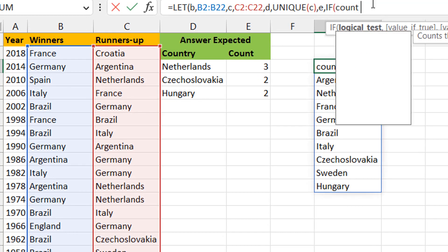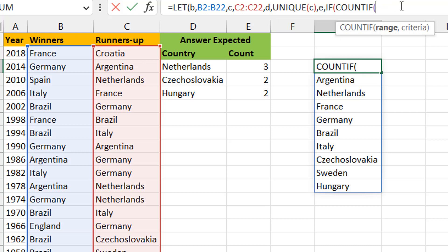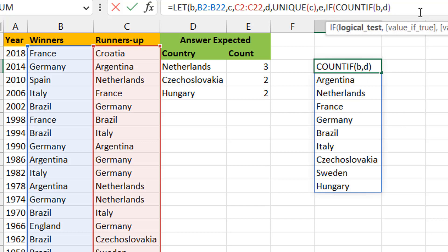I'll create variable e using an IF with COUNTIF. I'm counting in the winners column b how many times the unique list d appears. This gives answers of zero, one, two, three, etc. In Excel, zero is false and any other number is true. So when the count is zero - meaning the country never won - that's the false branch, which is what we're interested in.